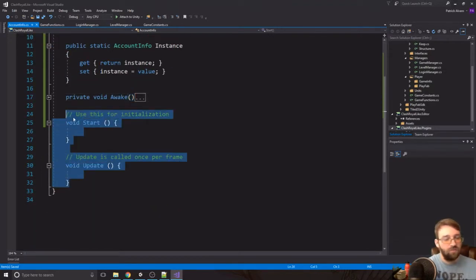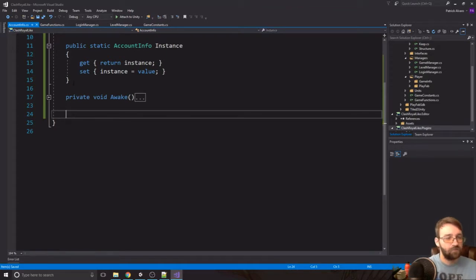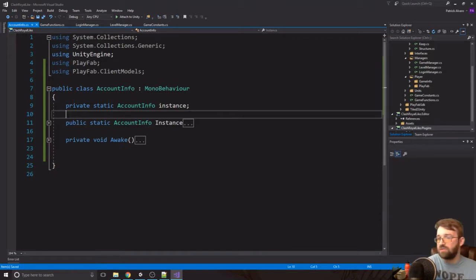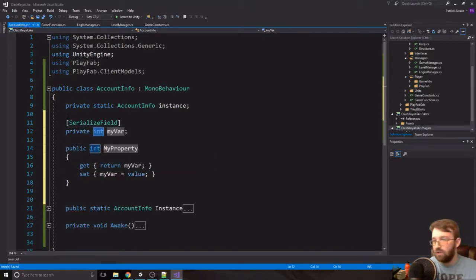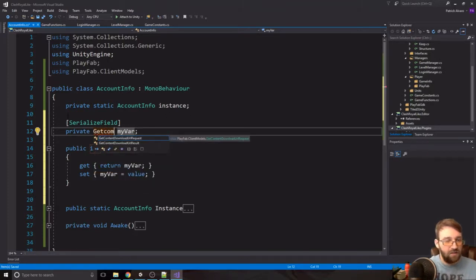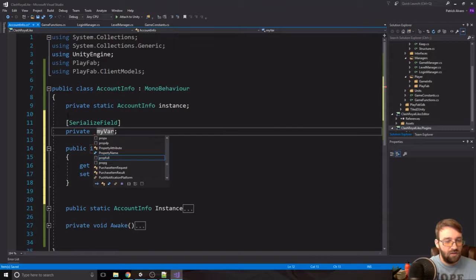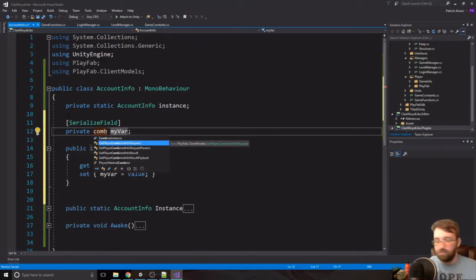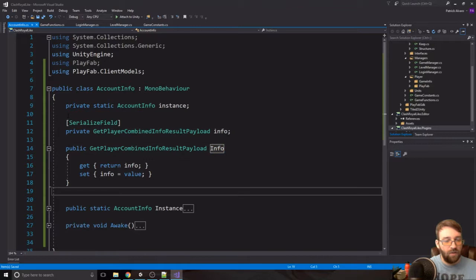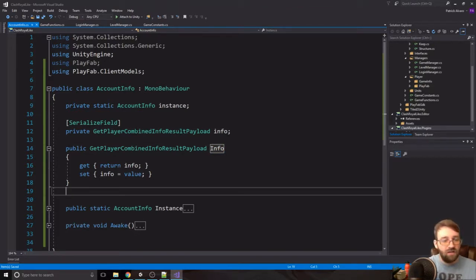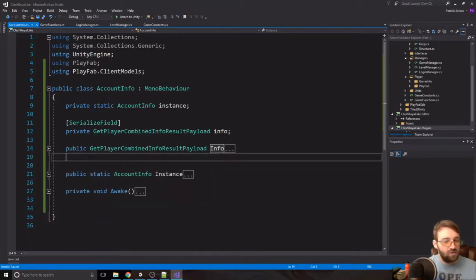We won't need a Start or Update in this one. We'll also add a serialized property of type GetPlayerCombinedInfoResultPayload called 'info'. All this does is when we get the player combined info we store it into this variable, which will hold all of our PlayFab information.